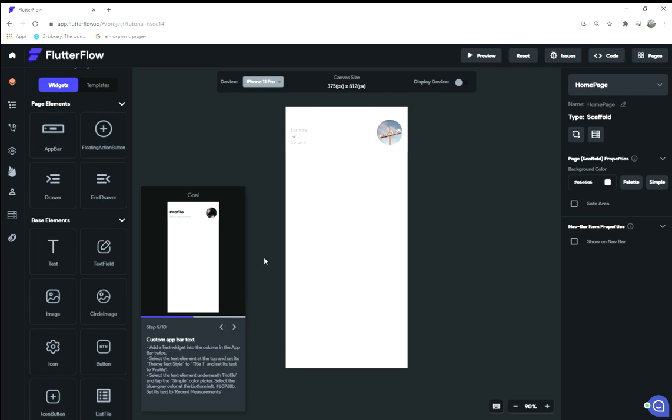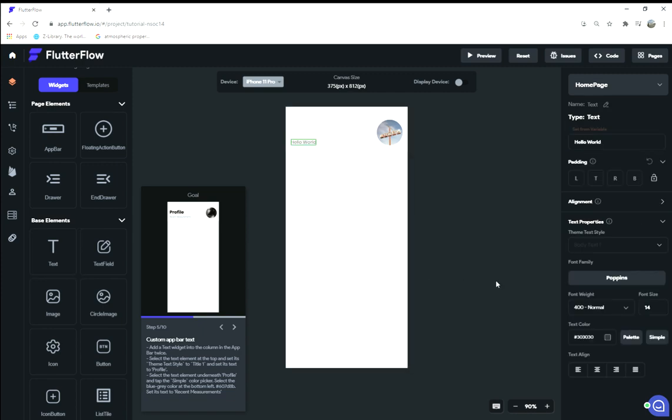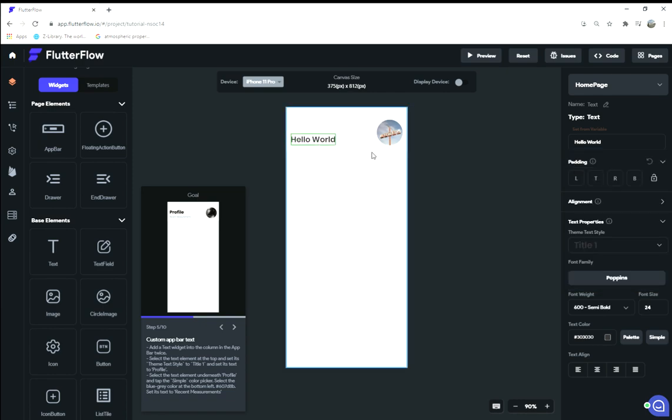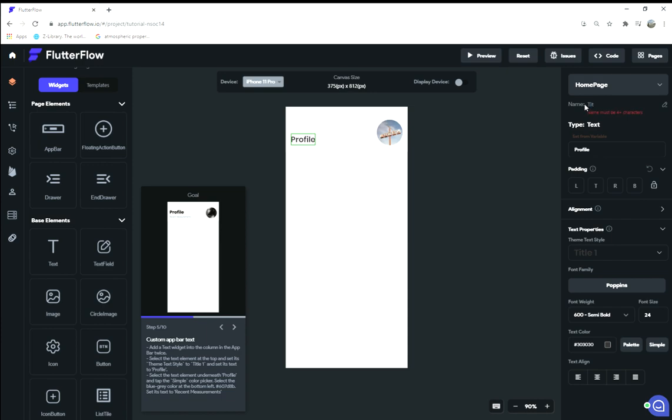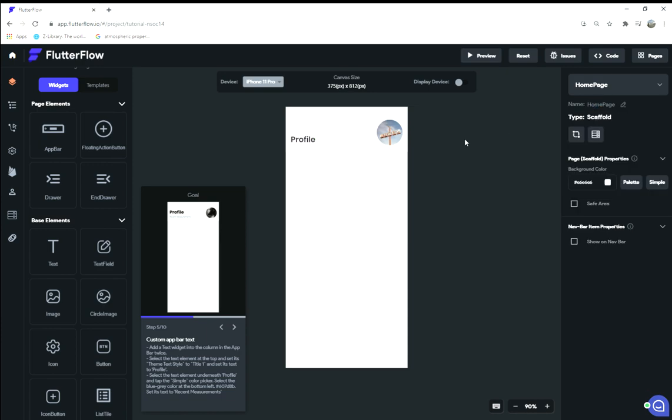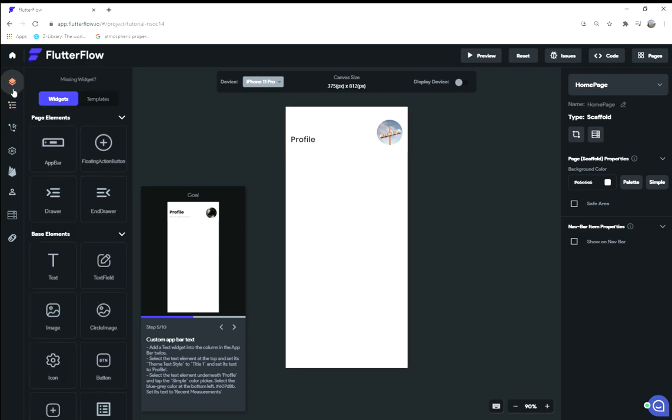On step five, we have to do our text. We're gonna add text into the column—that's this widget here. It highlights when you hover over it. Set the theme text to title one. Oh, that's a nice big bold letter there. Set the text to 'profile,' so you can change that up here. One thing that's also interesting is that you can change the name of the widget right here. So if we were to call this 'title text,' when we go to our widget tree it actually appears as that in our widget tree. That's really helpful for keeping things in order.